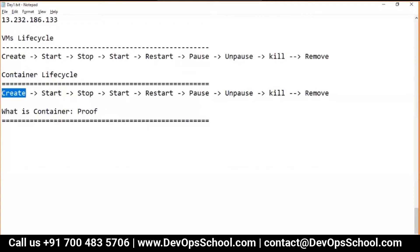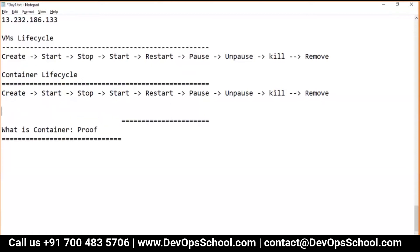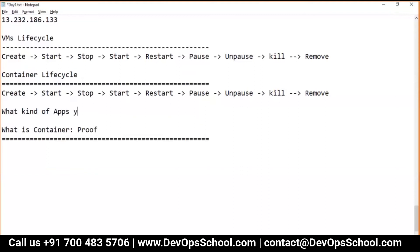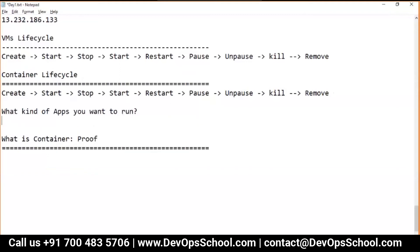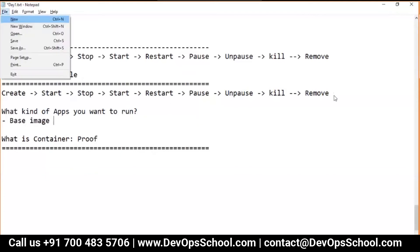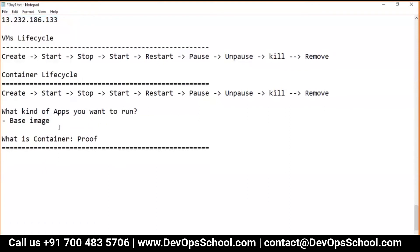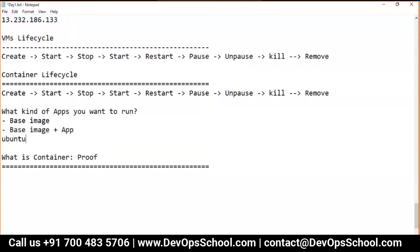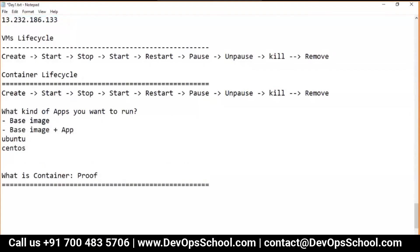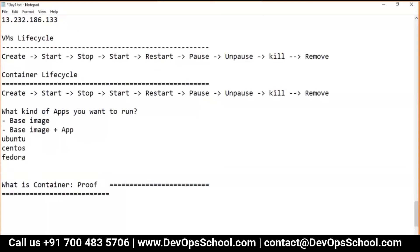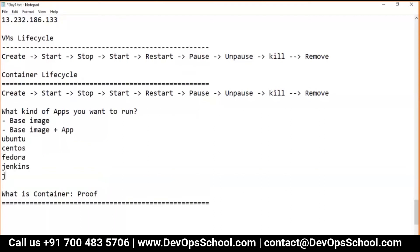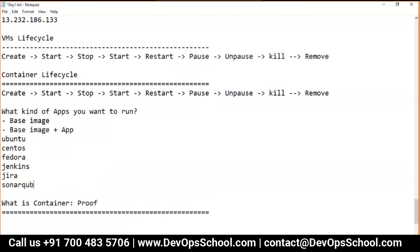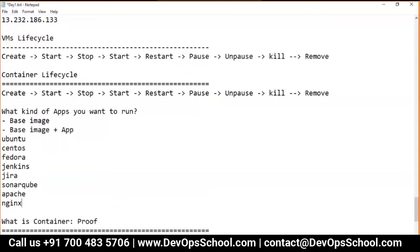Container lifecycle: we create a container from an image, then start it, stop it, and so on. Inside a container we run applications. Applications can be anything — a base image, a base image plus applications. It can be an Ubuntu container, CentOS container, Fedora container, or a Jenkins app container, Jira container, SonarQube container, Apache container, Nginx container — it can be anything.